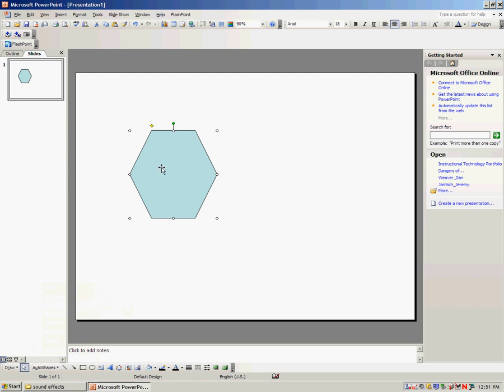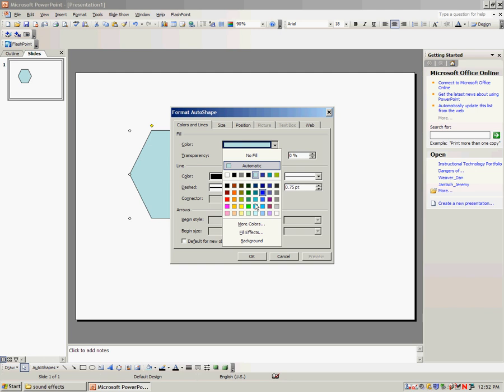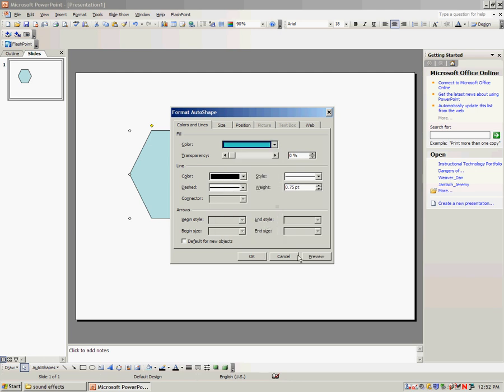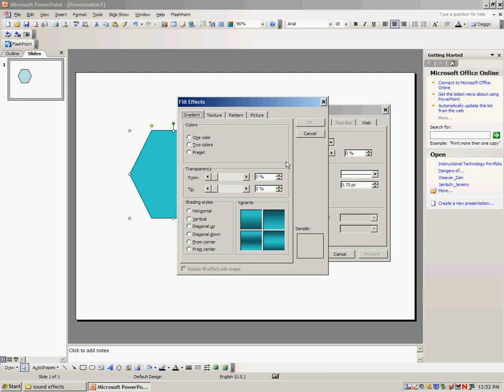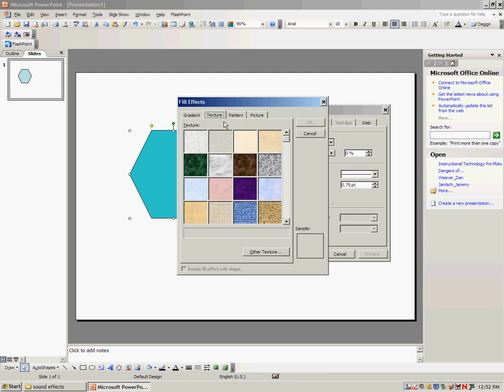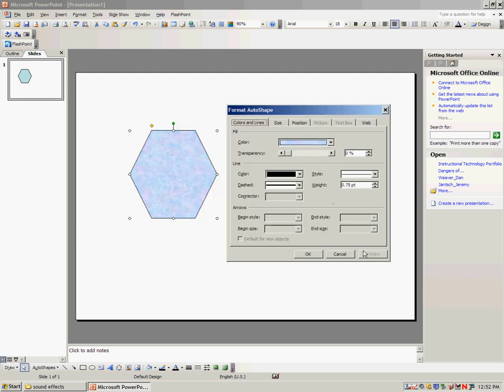If you want to color the shape in you simply double click on it and you can choose the fill color. You can choose any of these colors you'd like, or you can go into fill effects and change it to any of these fill effect patterns or as advanced as you'd like to get.